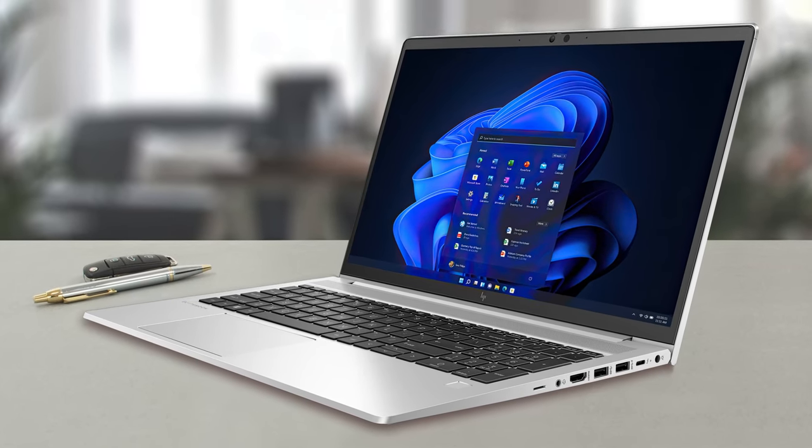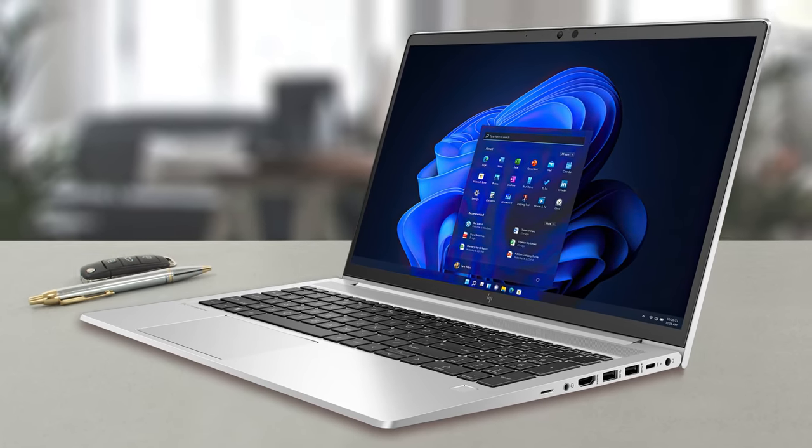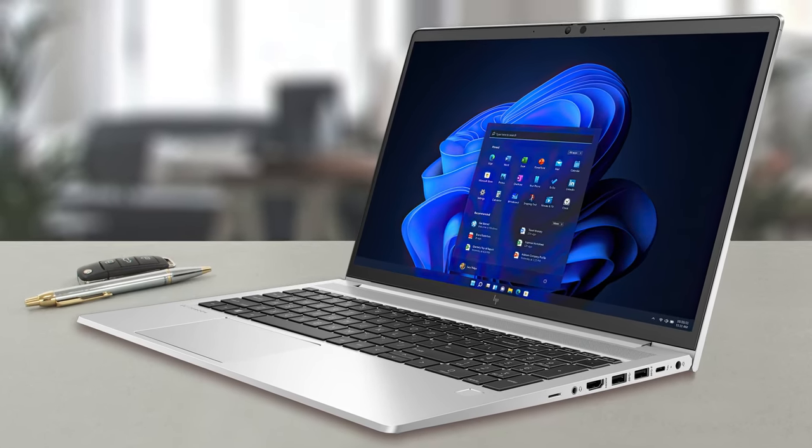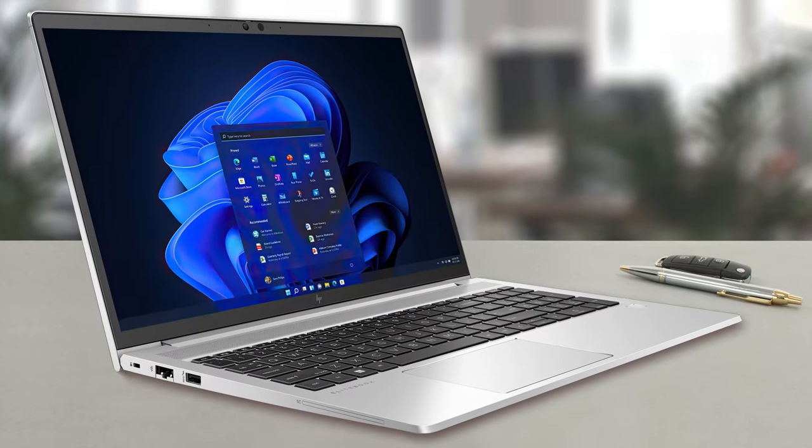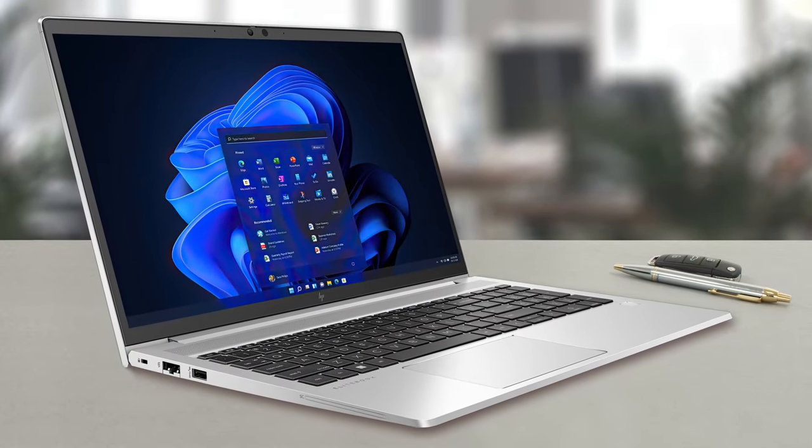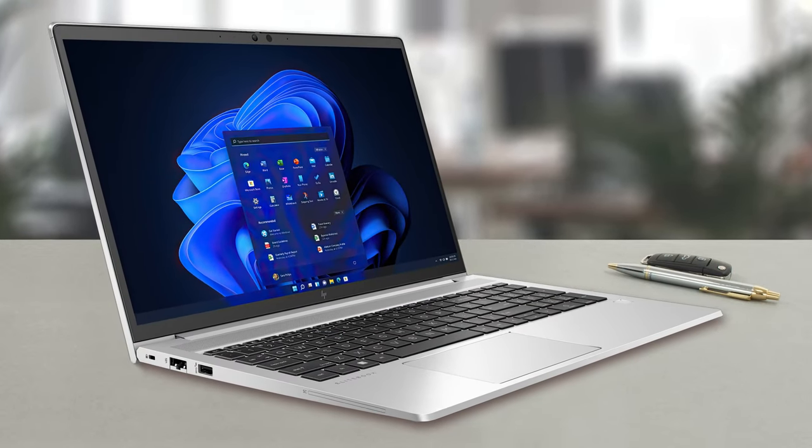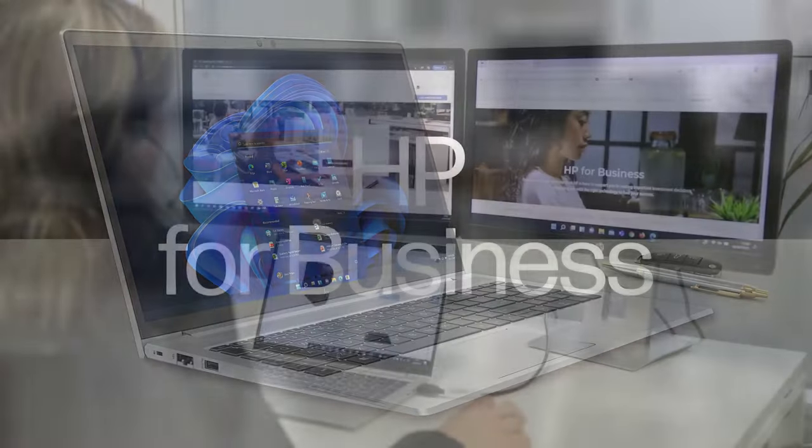The Elitebook 600 series is trying to open up the brand for more consumers, with the 640G9 being a fantastic and portable laptop.